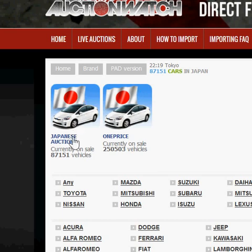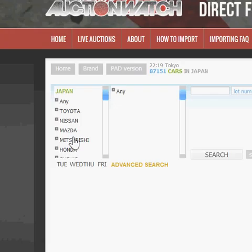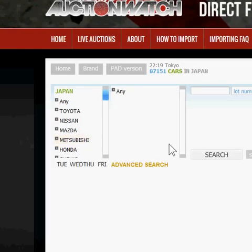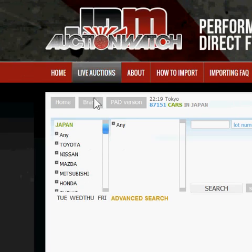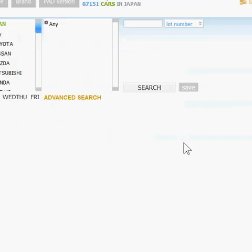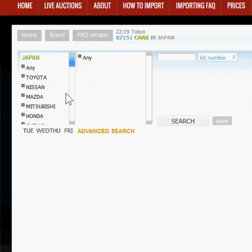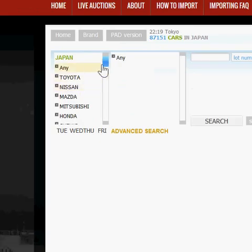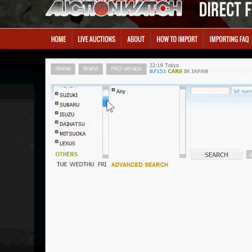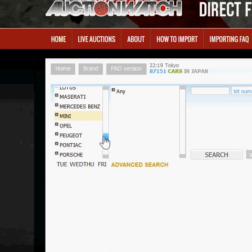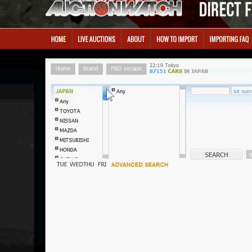For the purpose of this video we're going to be looking at Japanese Auctions. We'll click on that here and it brings you through to a page with a simple search form on it. You'll see all the Japanese car brands, and below that you'll see European makes and American makes as well.